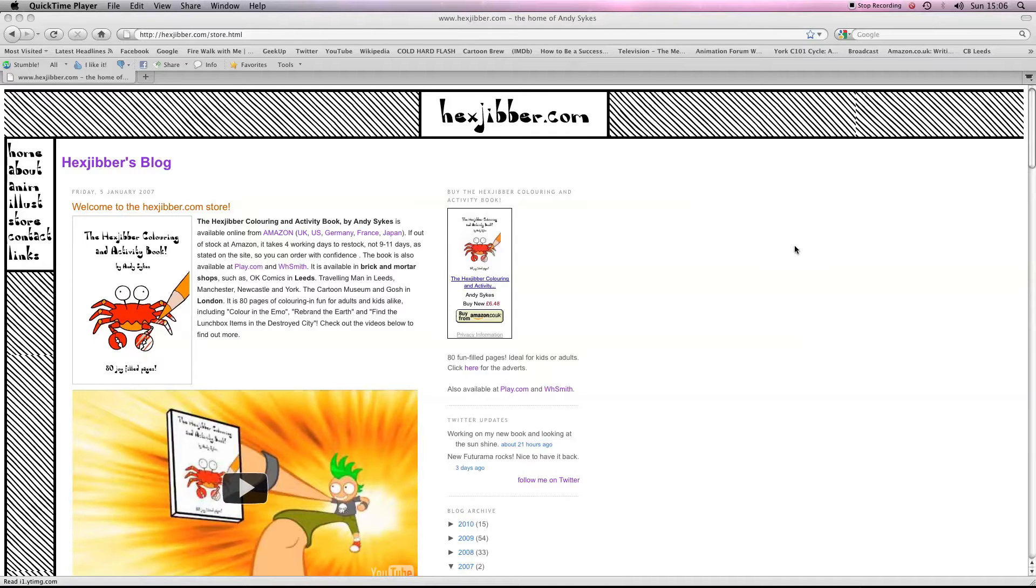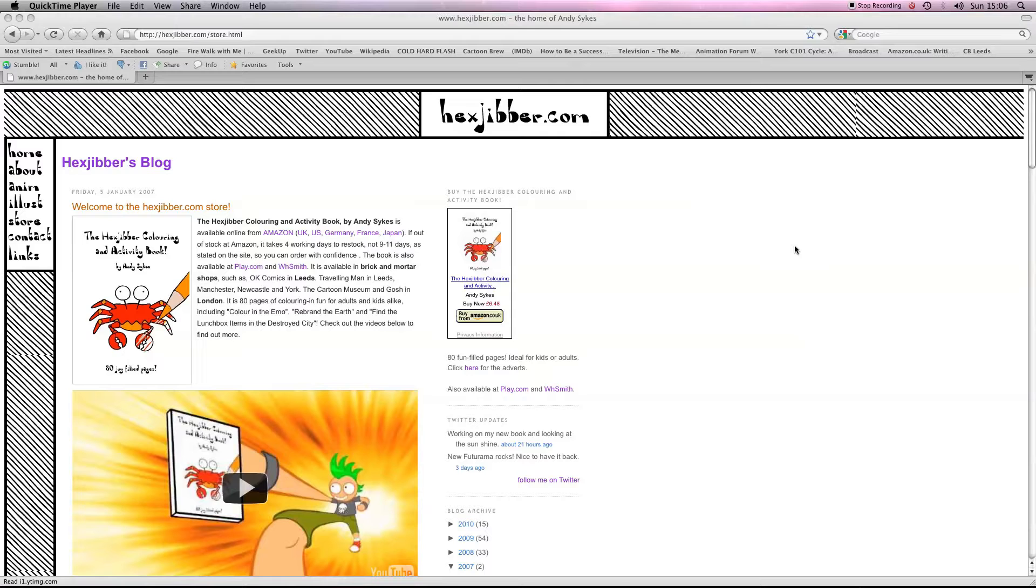Hi there, my name's Andy Sykes, otherwise known as Hexjibber. I'm an award-winning animator and I also teach Flash animation in universities and colleges here in the UK. This is my website, hexjibber.com, and here's the lesson.